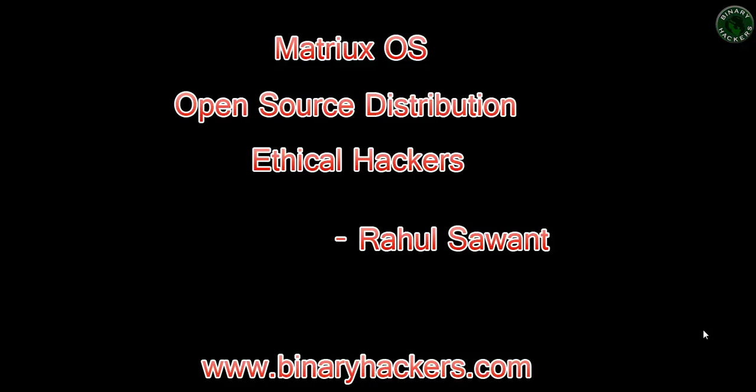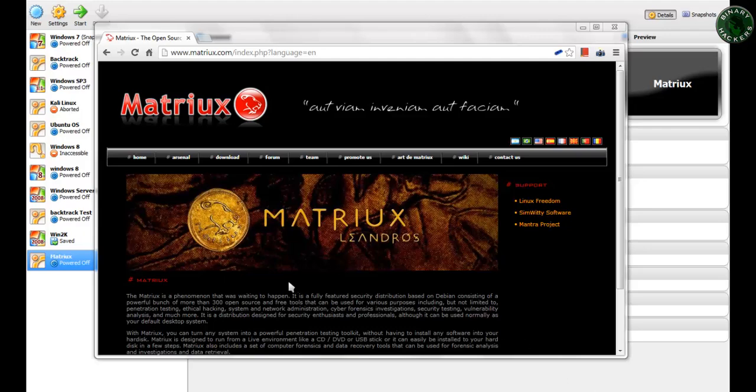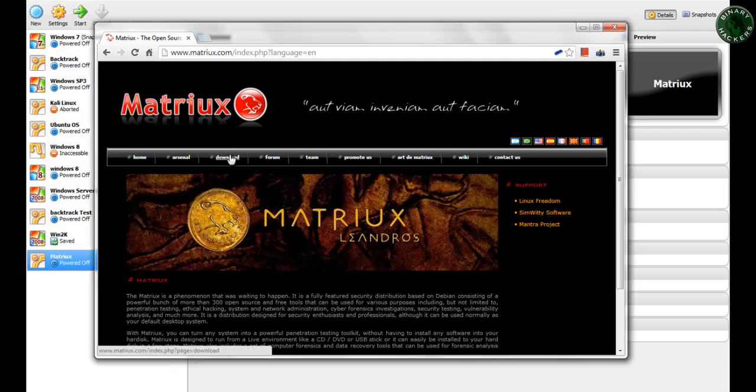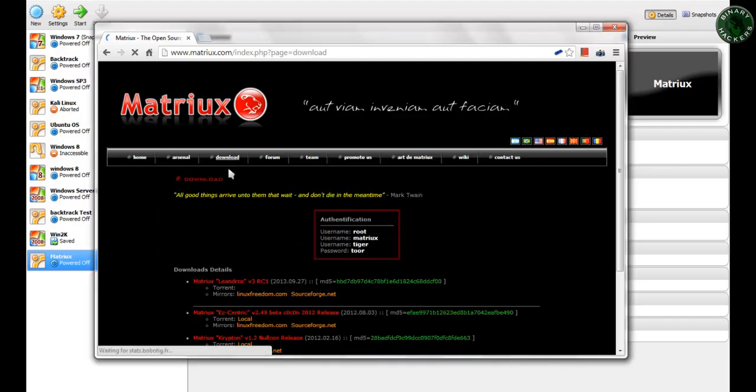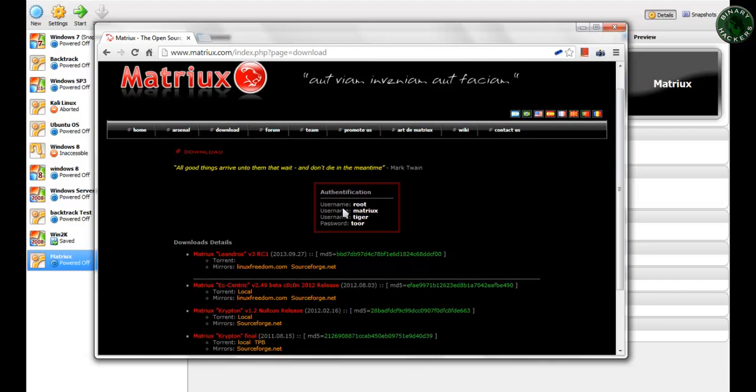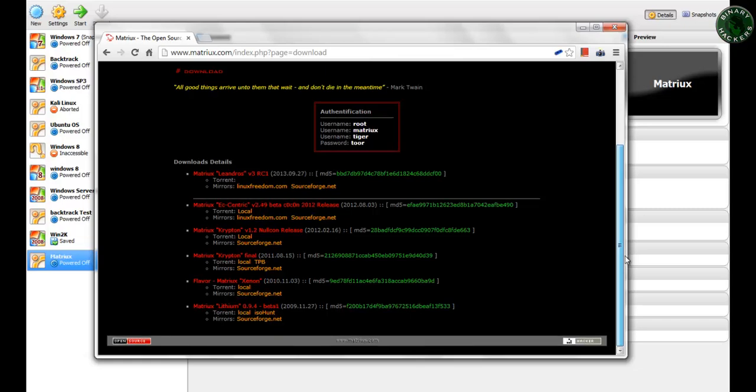So let's start. First, you need to download the Matrix OS. For that, go to the website matrix.com. This is the index page of matrix.com. Now go to the download option, and in the download option, here is authentication information, username and password for your OS.